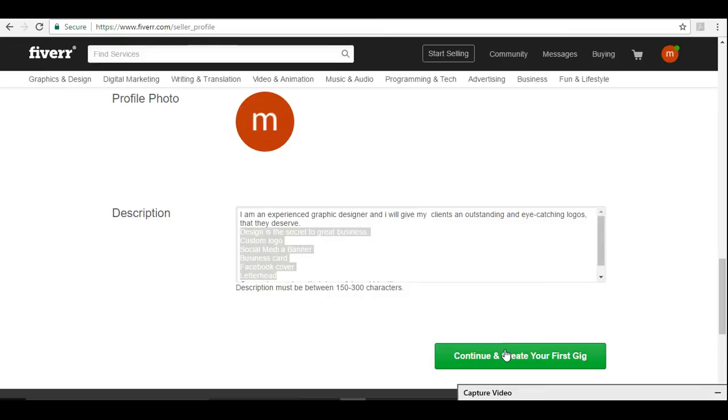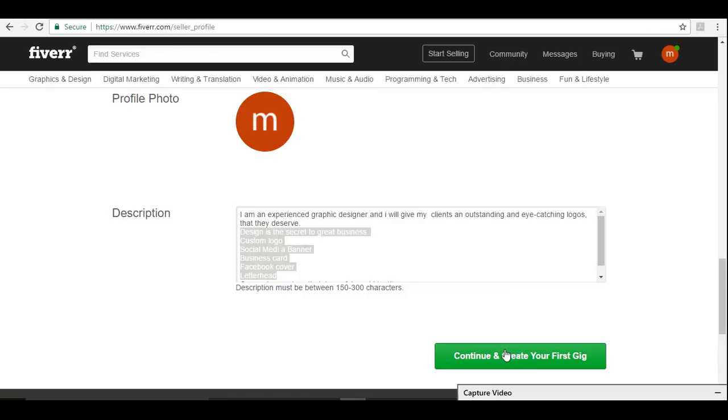Similarly, if you are going to do some writing tasks, some blogs or articles, you can create a gig about blog writing or article writing. Similarly, for everything you can create multiple gigs, n number of gigs. But make sure the gig you are creating, you really know about the work, you really know about what you are selling, because that will define your ratings and that will define your success on Fiverr.